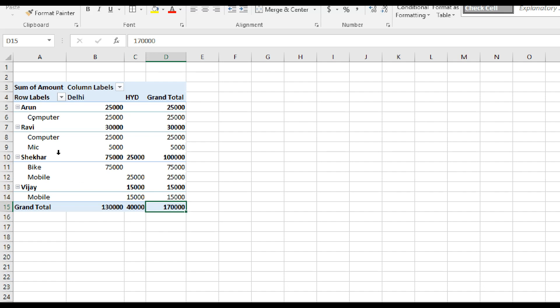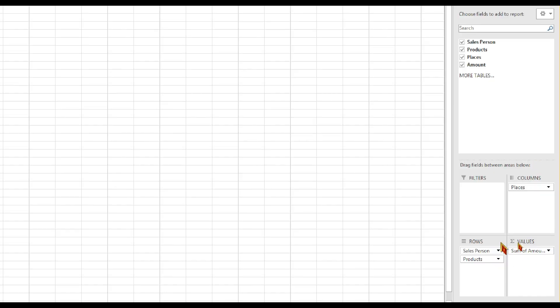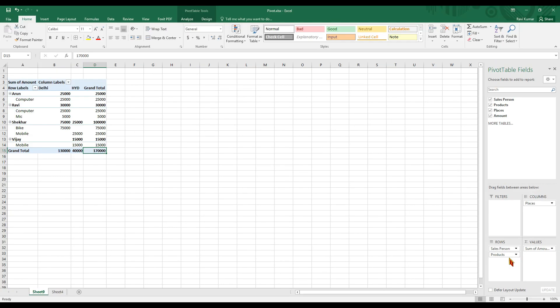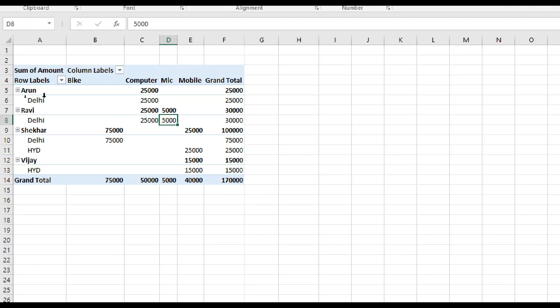We can see the totals here. Friends, if we did not have a pivot table it would be very difficult to find your requirements from the data. This is a very simple pivot table.